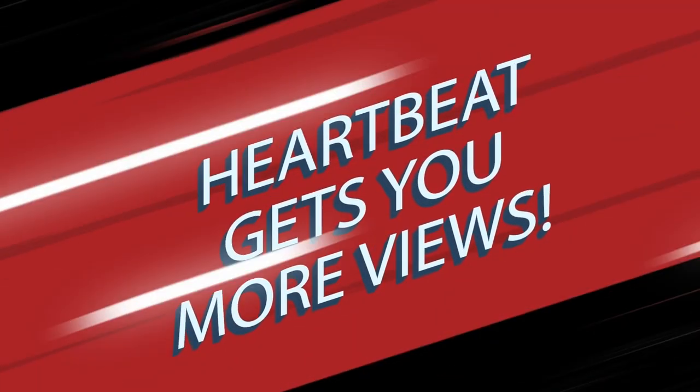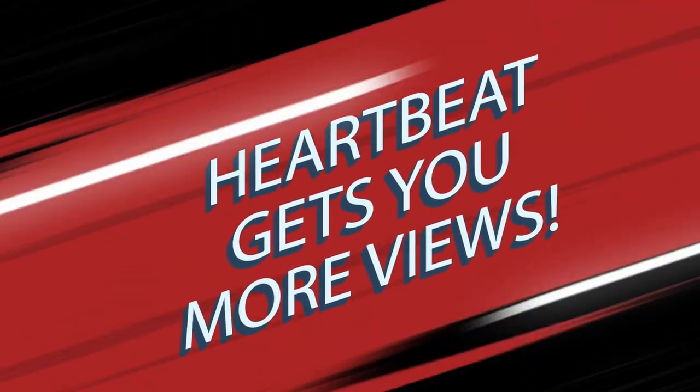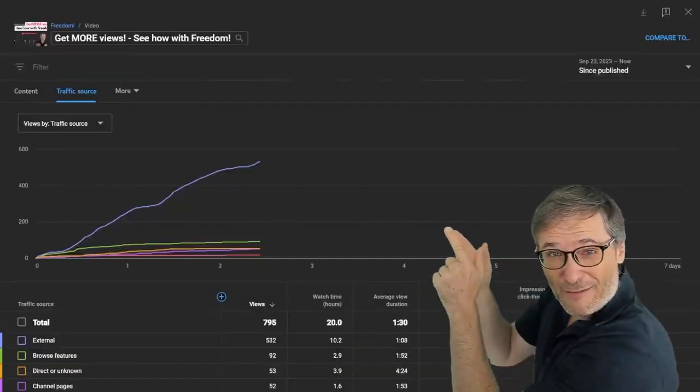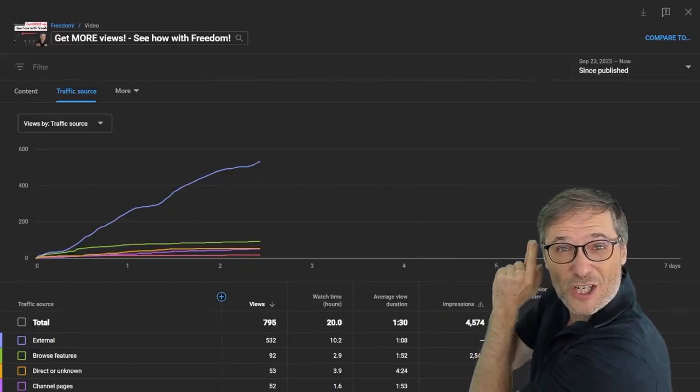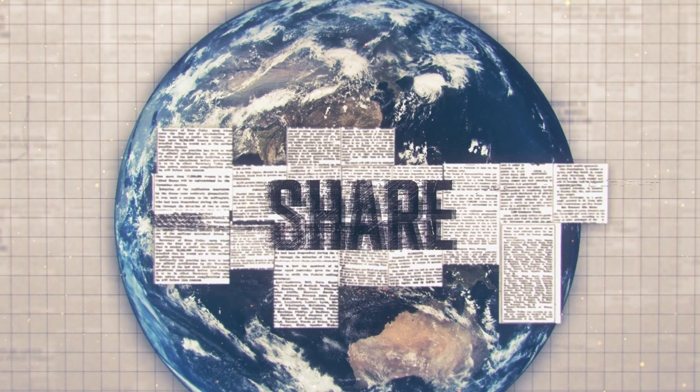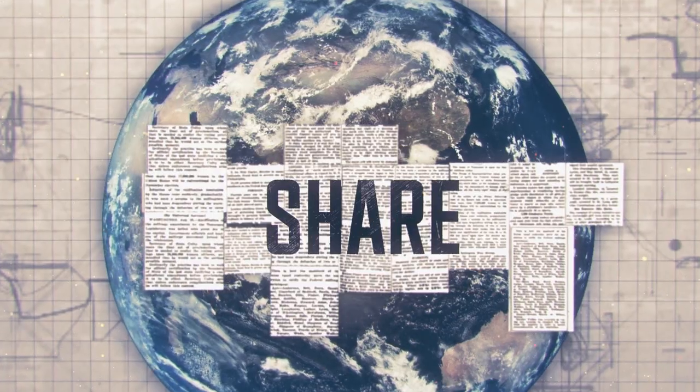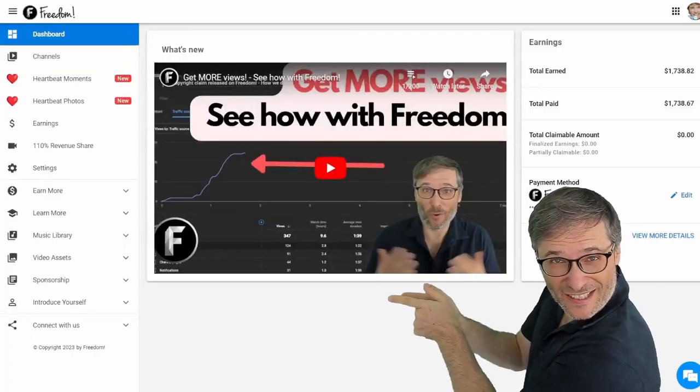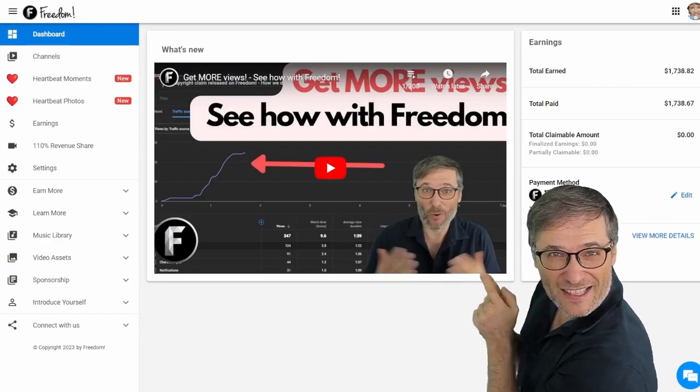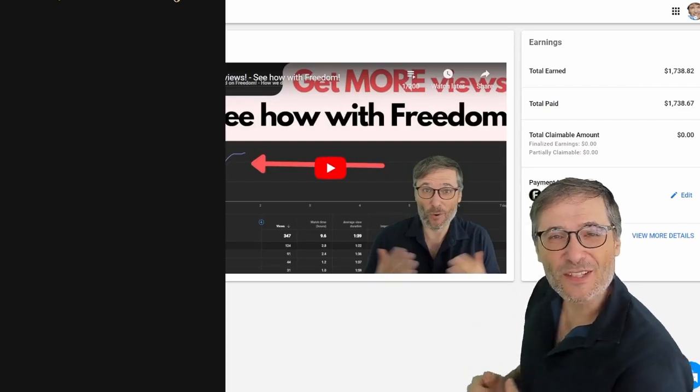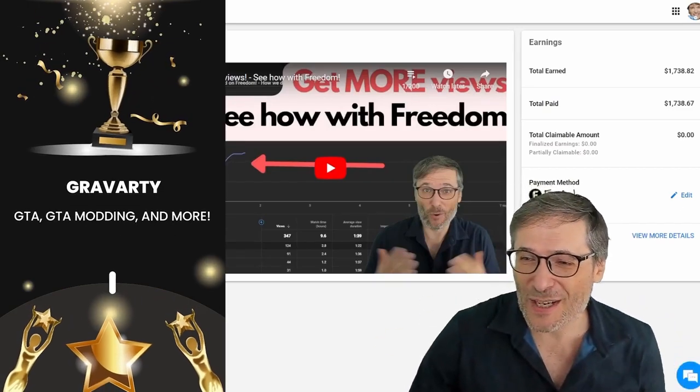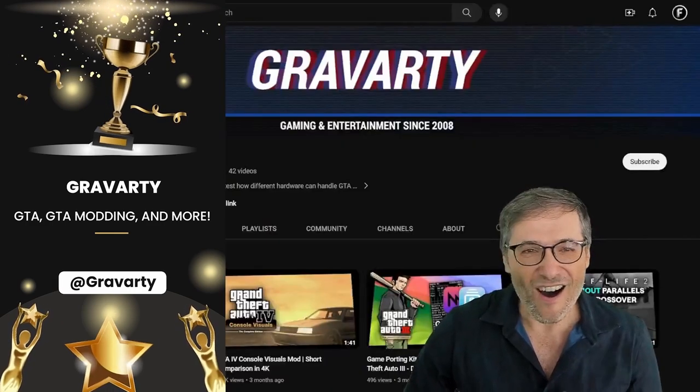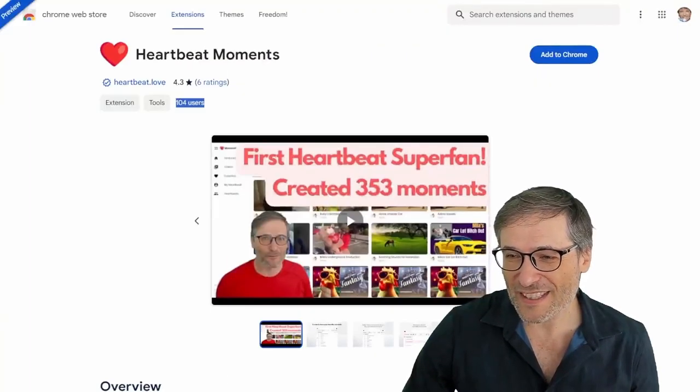We're encouraging you to use it by running this Get More Views contest which will also give you a surge in traffic because we are sharing our audience with you. We will put the winners videos, in this case Gravarty's video here, as a winner from the community so he will get more views.